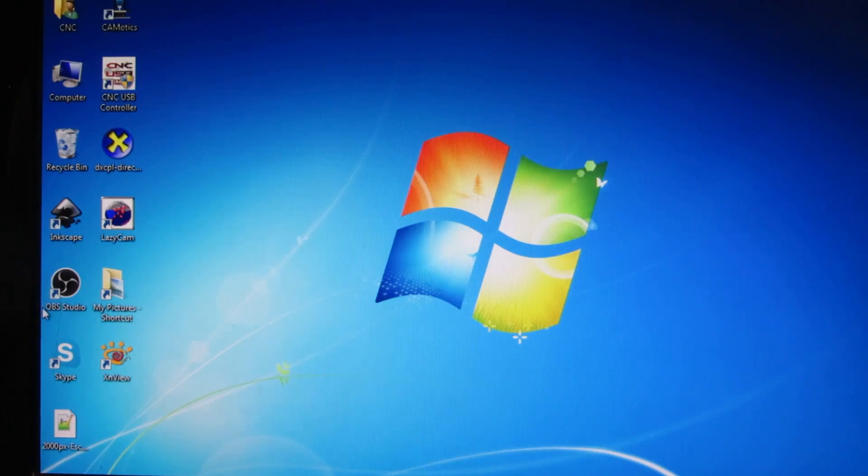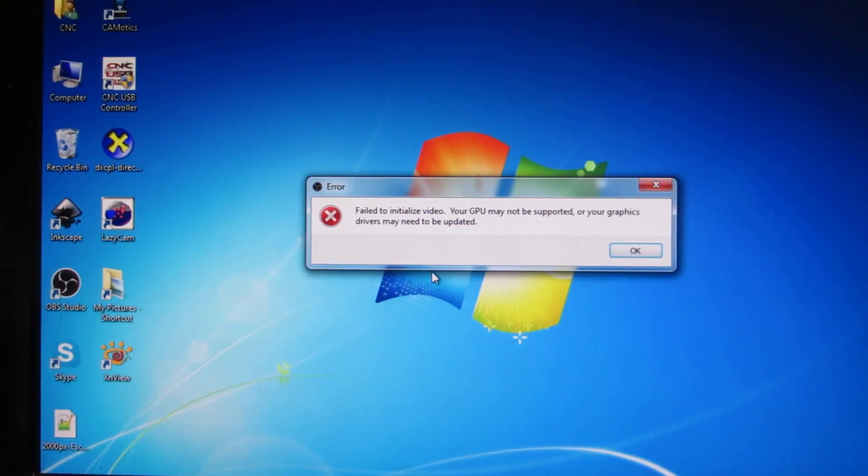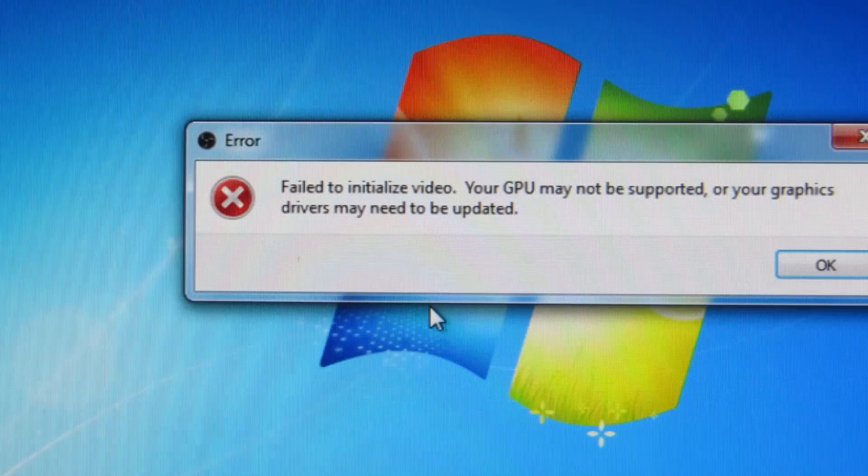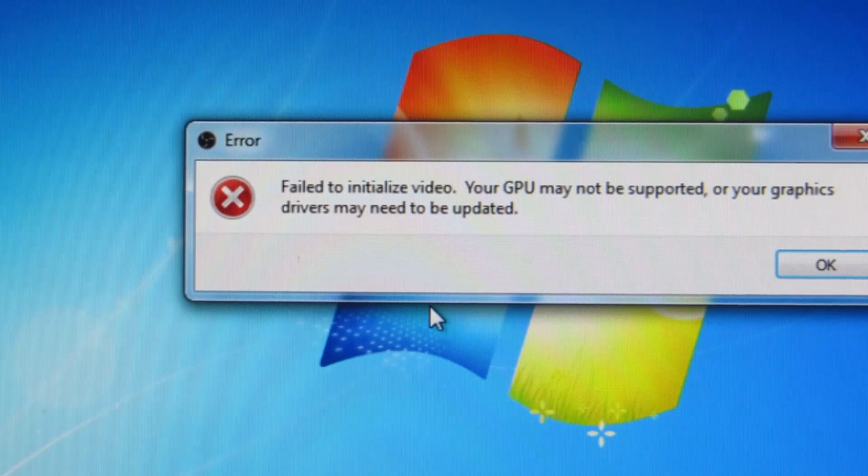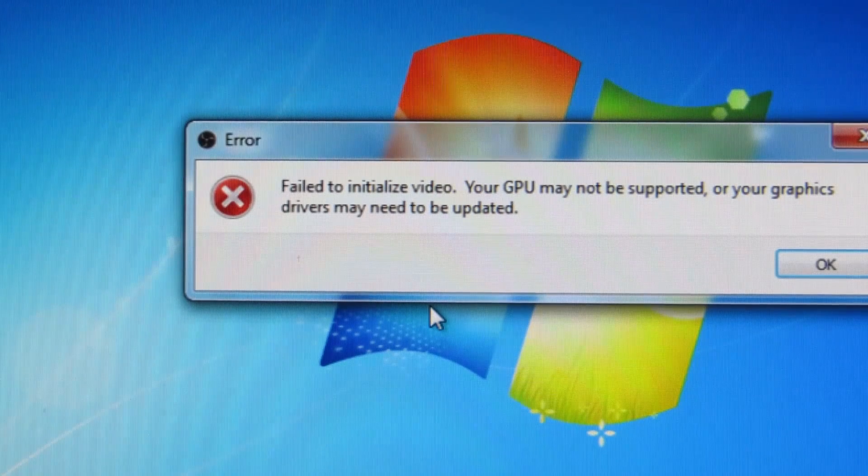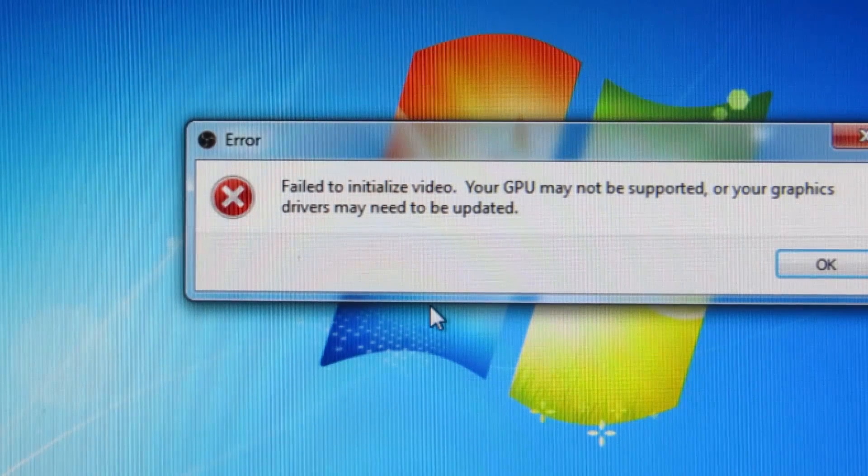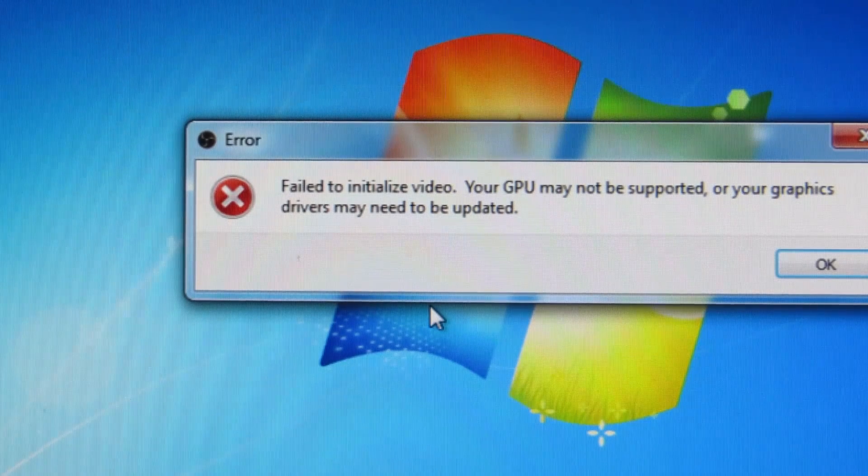However, when I came to run it, I got this message: Failed to initialize video. Your GPU may not be supported, or your graphics drivers may need to be updated.